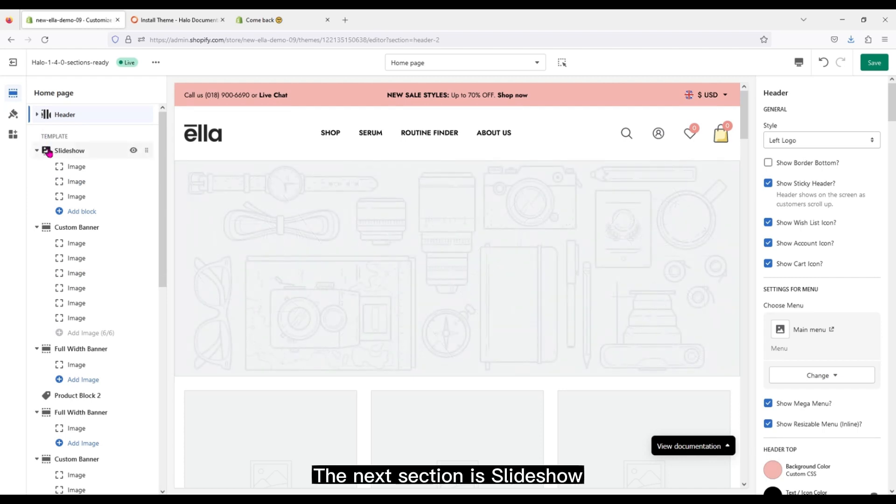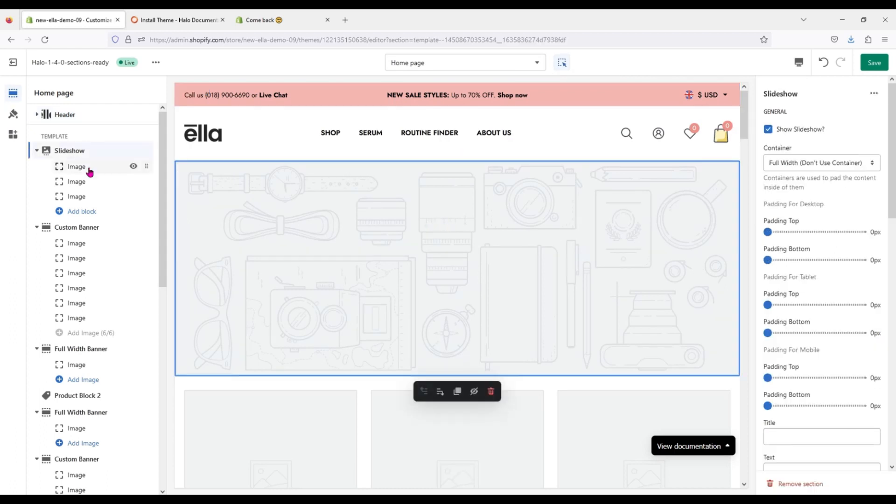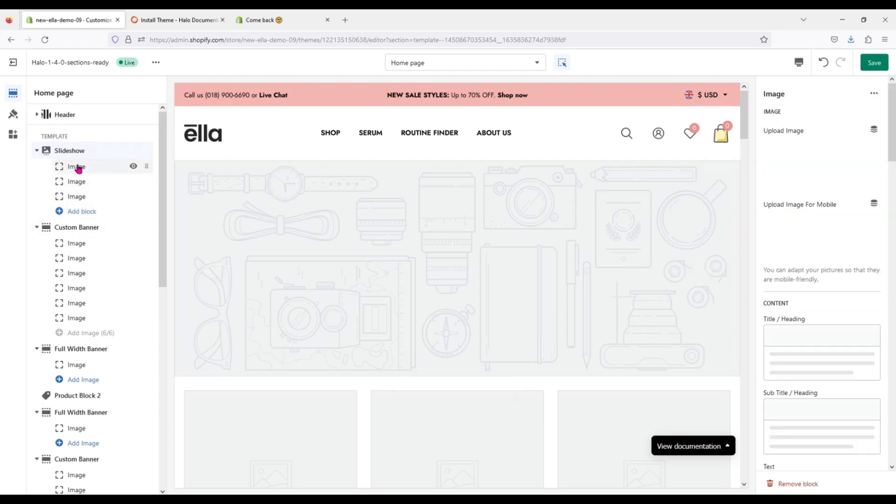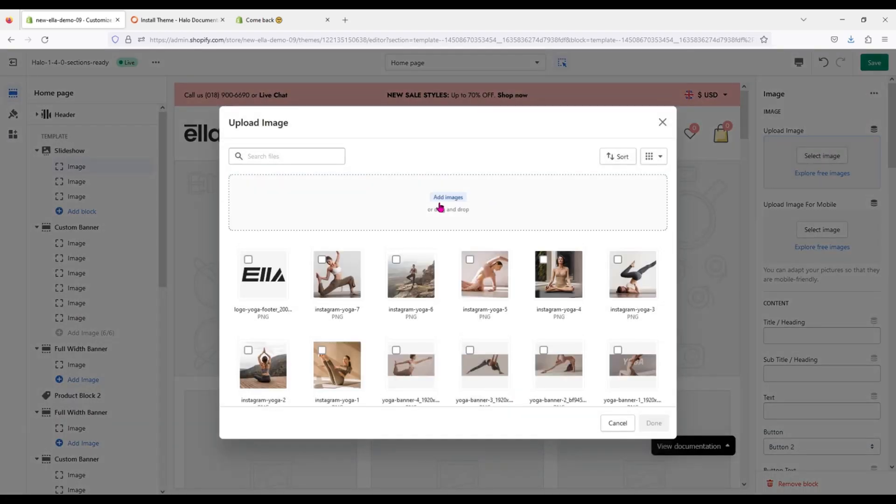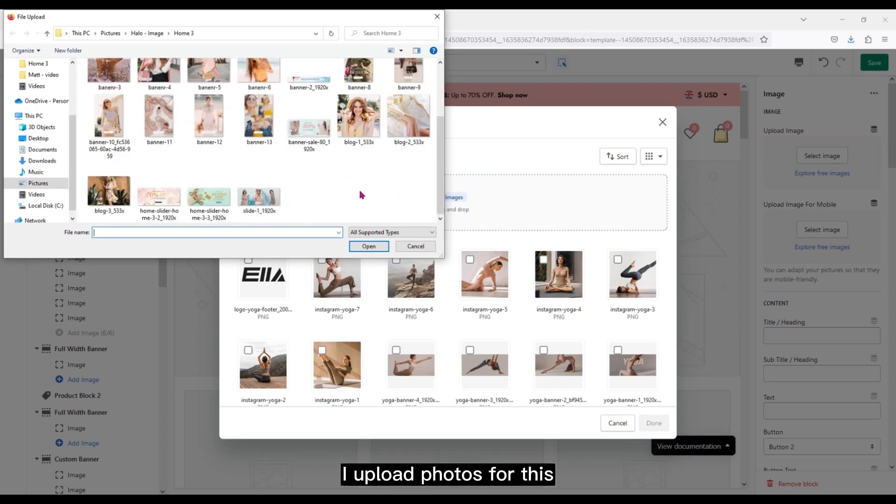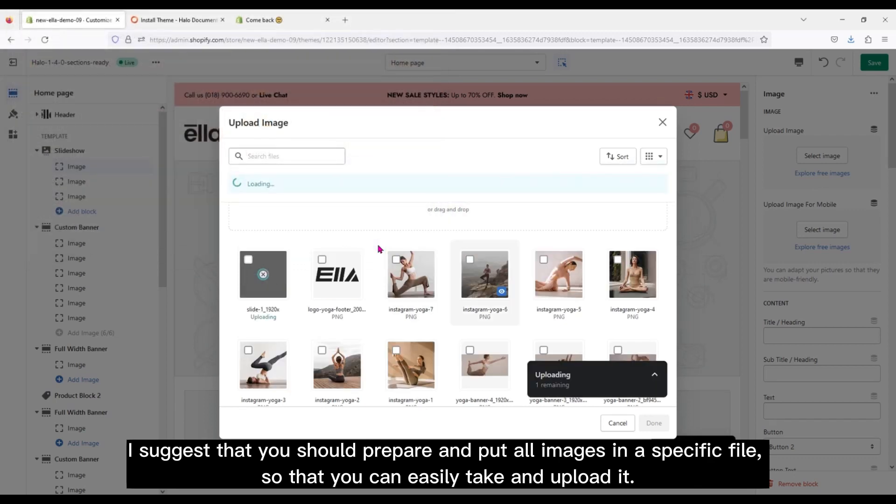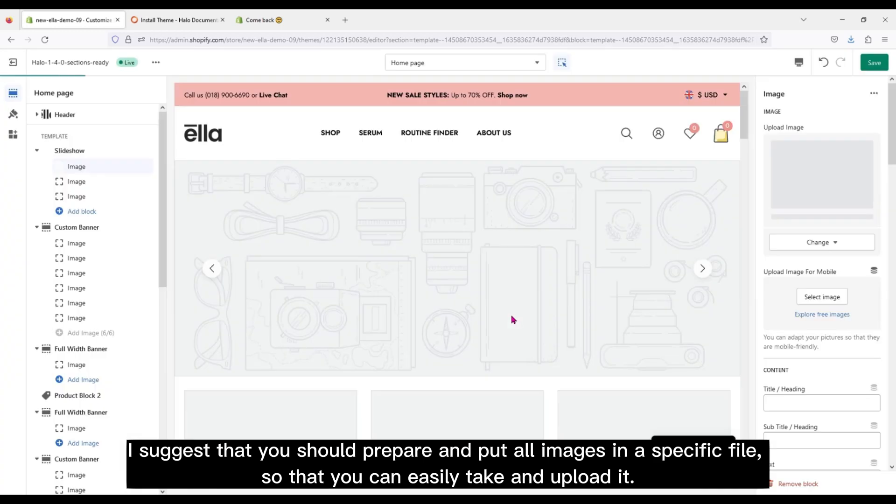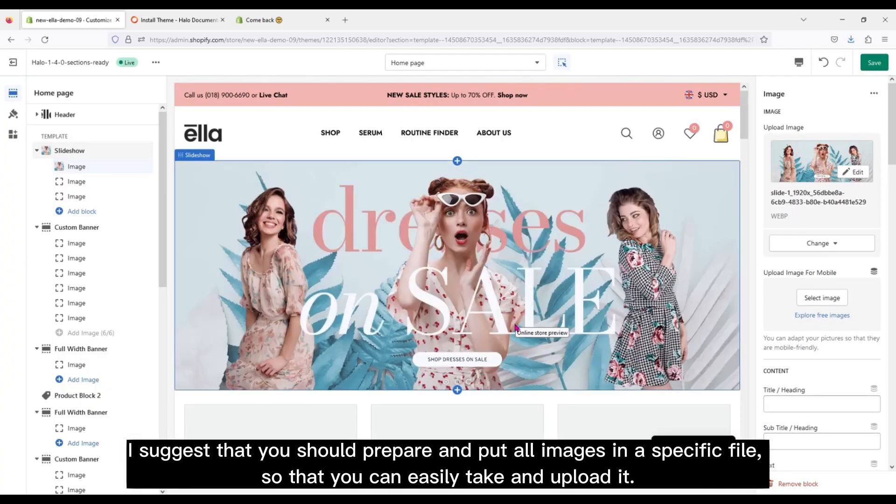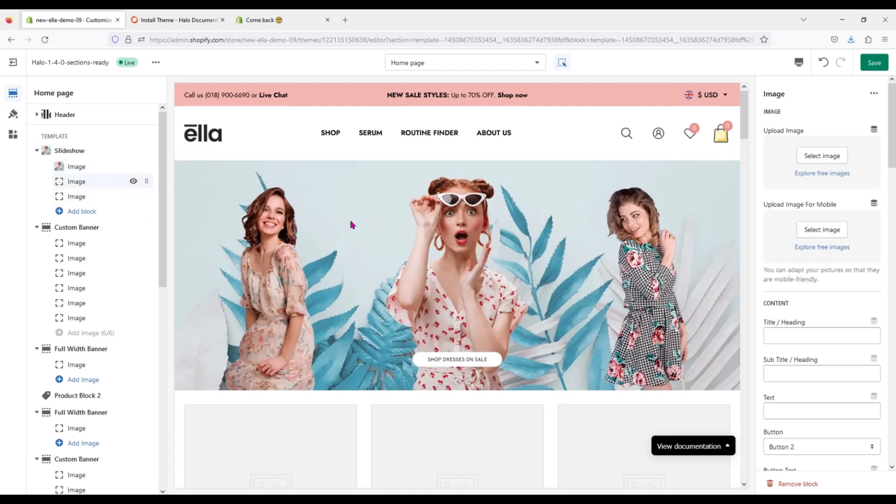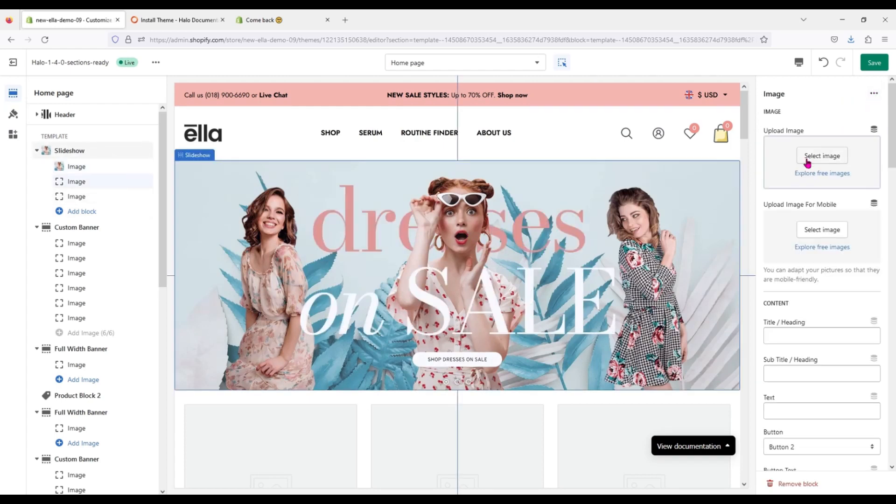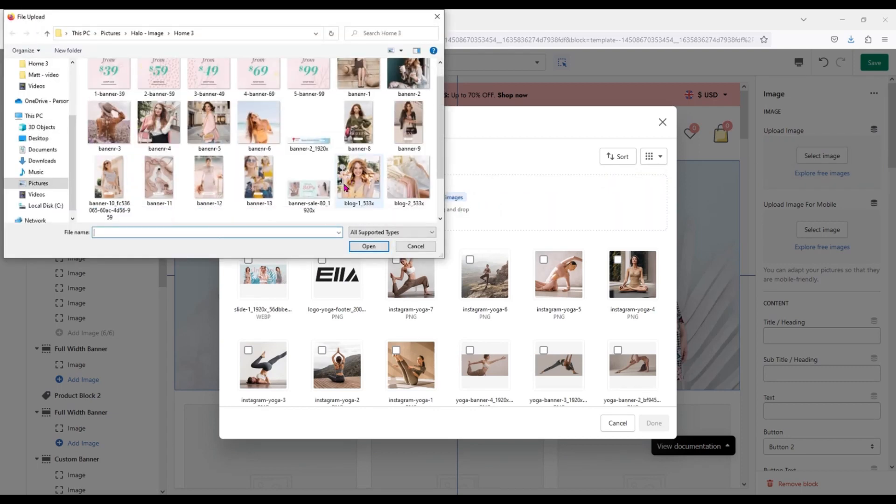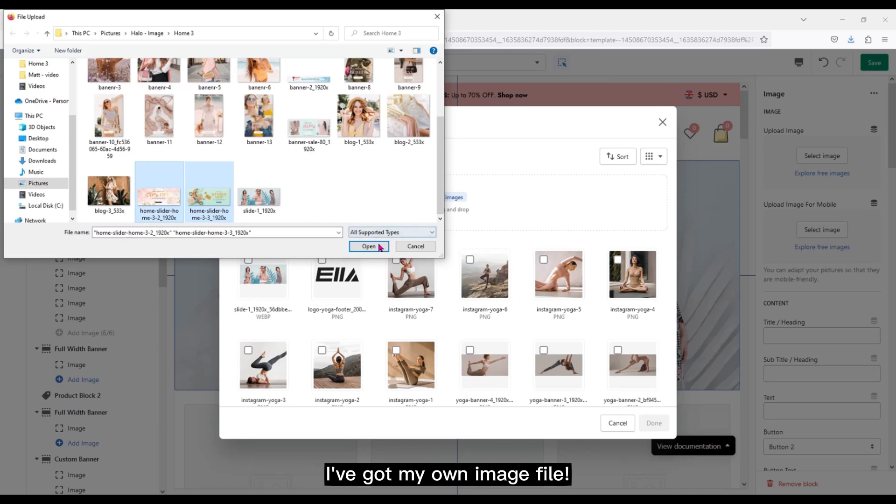The next section is slideshow. I upload photos for this. I suggest that you should prepare and put all images in a specific file so that you can easily tick and upload it.